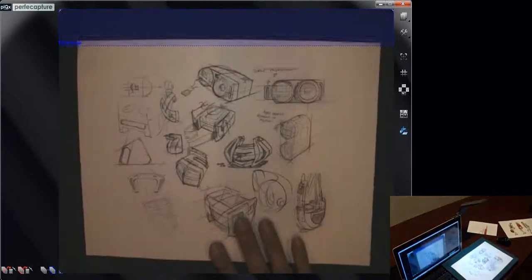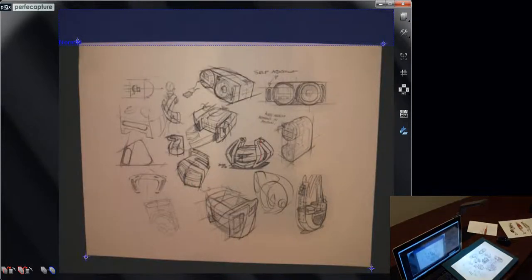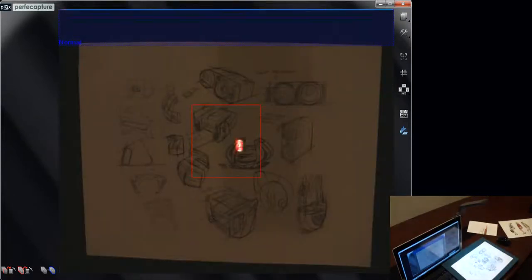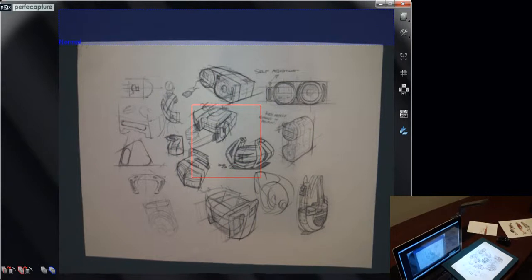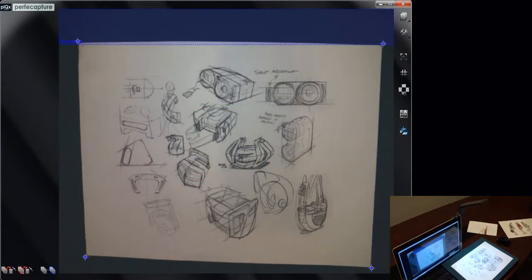Here's an example of scanning design sketches. Just open up the scan pad and place the document in front of you.